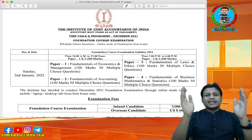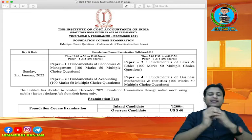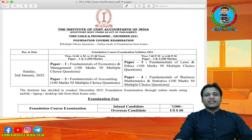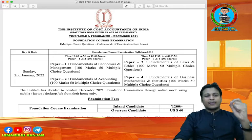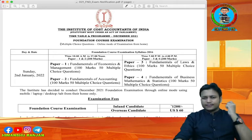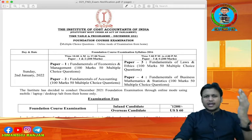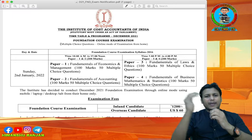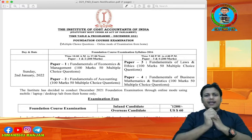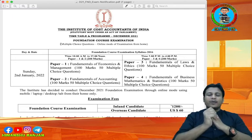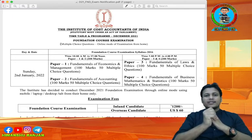Today CMA Institute has released the notification for all of you. So prepare well for your upcoming examination.